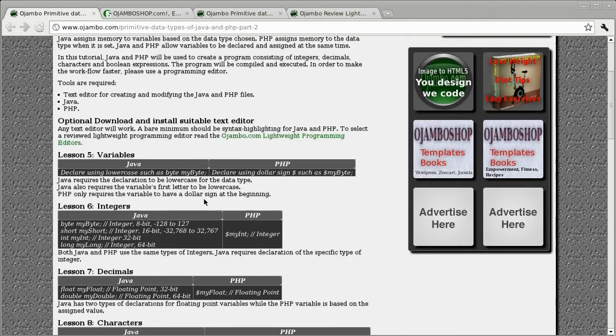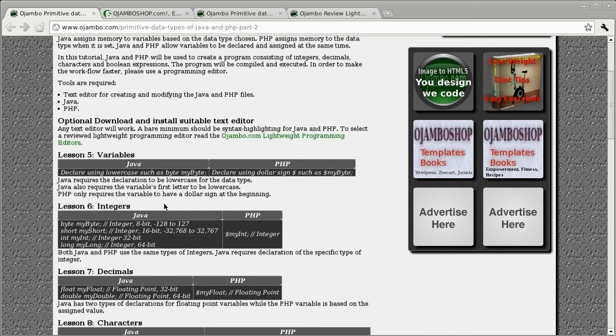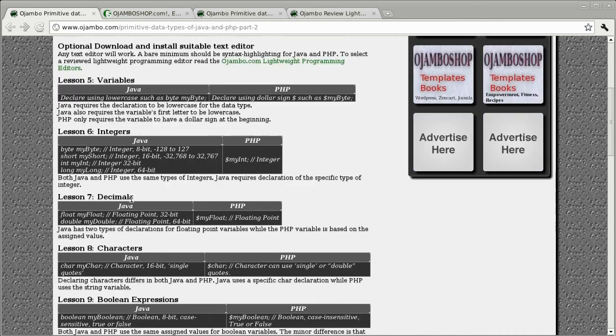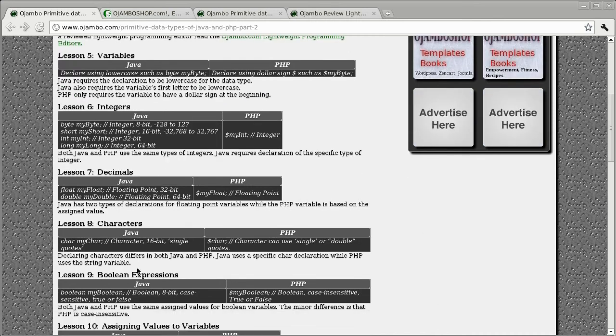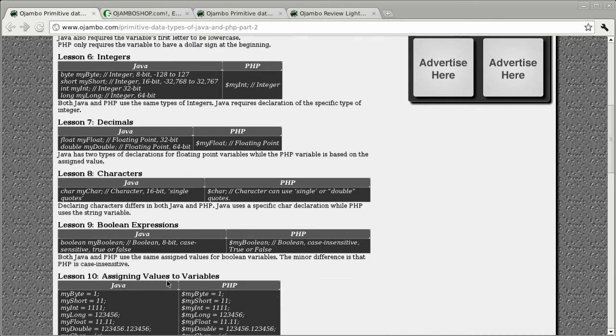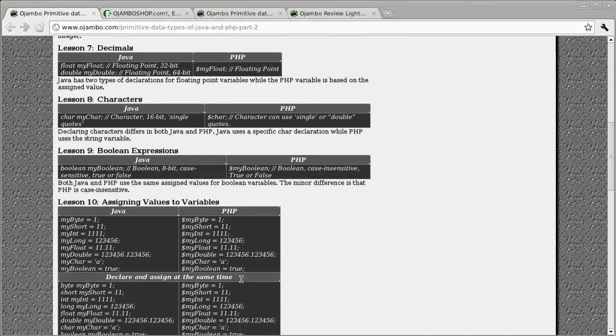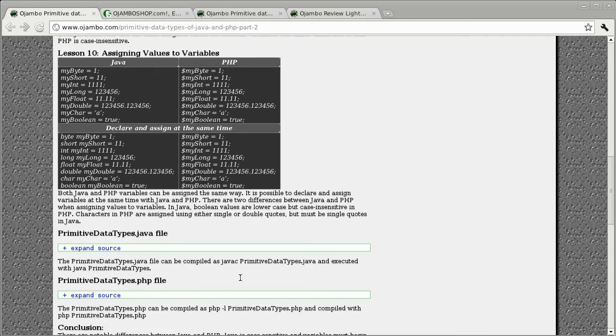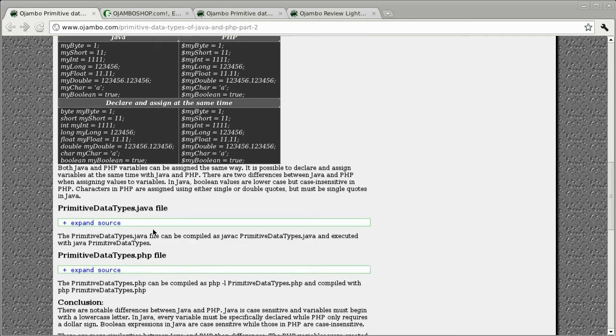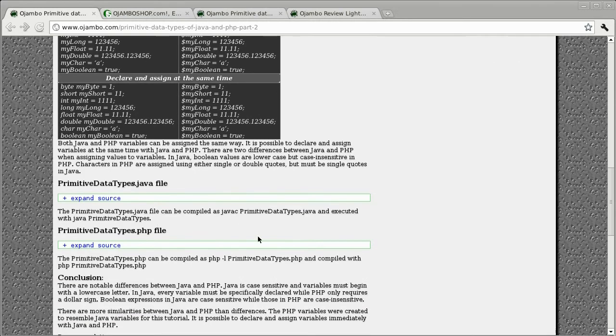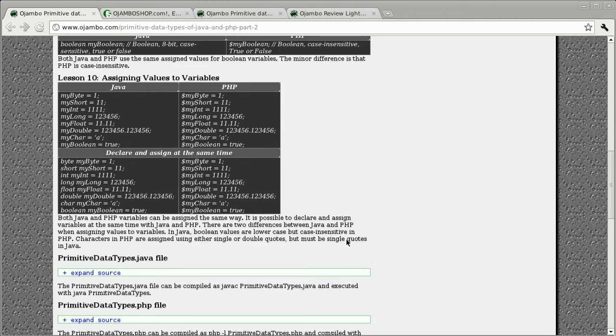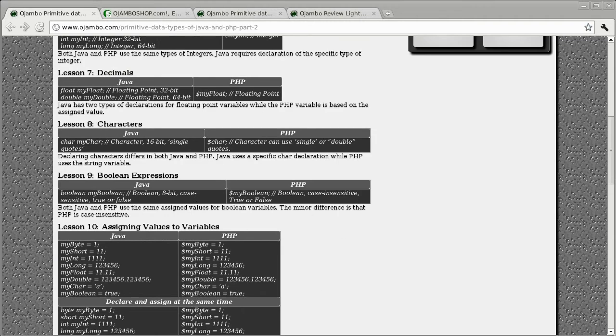In the second part I'll show you the primitive data types. Six lessons will be about variables, integers, decimals, characters, and boolean expressions. Assigning values to variables will be the final lesson in the second part.